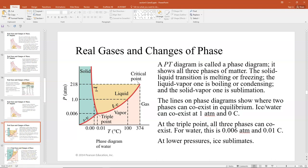On the PT diagram, lines are drawn — shown here in red — where at the line that is the temperature and pressure at which two phases can coexist. The SV line goes from the origin to the triple point, where you can have solid and vapor coexisting. The LV line is where liquid and vapor coexist, and the solid-liquid line is also shown. The solid-liquid transition is melting or freezing, the liquid-vapor transition is boiling or condensing, and the solid-vapor one is sublimation.